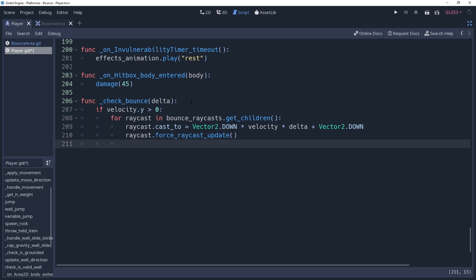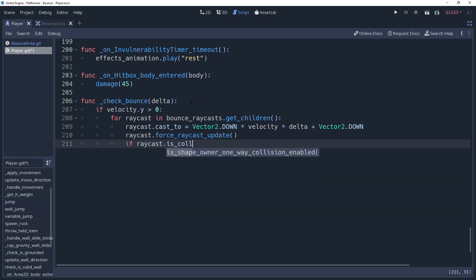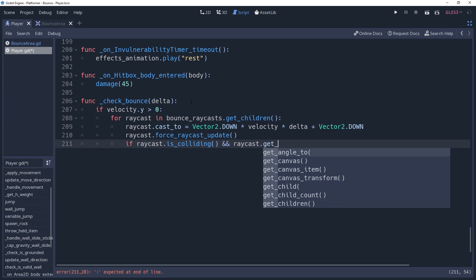Now that the raycast has been updated, let's go ahead and put it to good use. We'll start by checking if raycast dot is colliding to see if there's anything we should check the bounce against. We also only want to bounce on top of an entity. Therefore we'll add an AND condition and check that raycast dot getCollisionNormal needs to be equal to vector2.up.